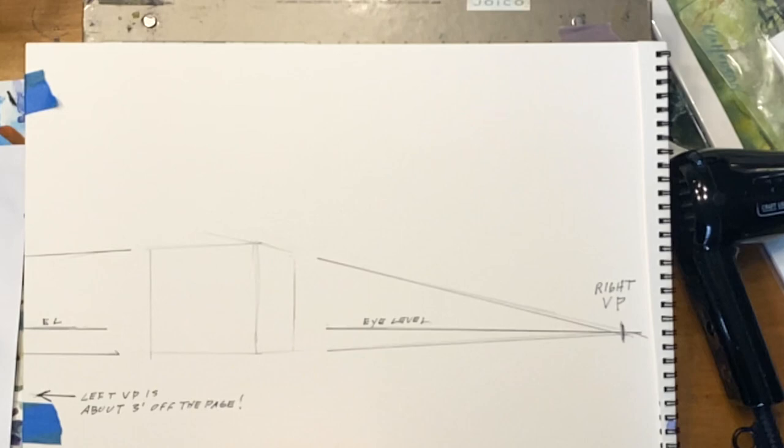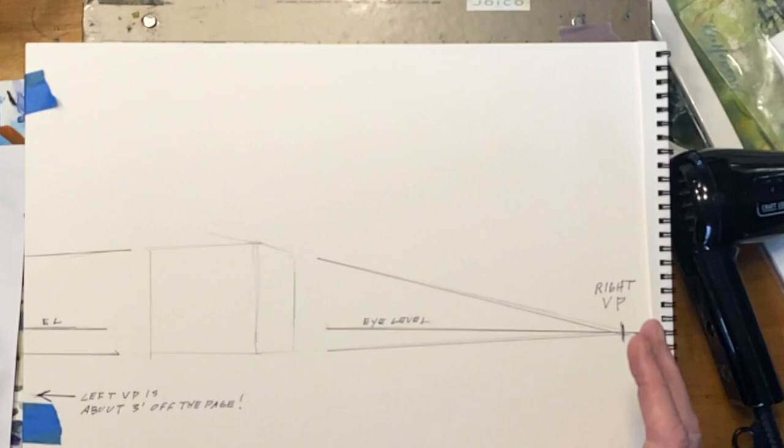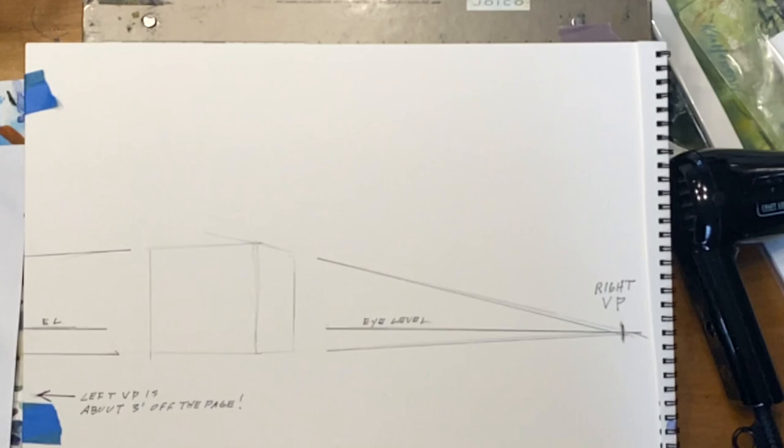That's why it's important to understand two-point perspective. If you're drawing a building this big you most likely aren't going to be able to find your vanishing points on your paper. So if you understand two-point perspective you can estimate close enough so it's believable as a shape.